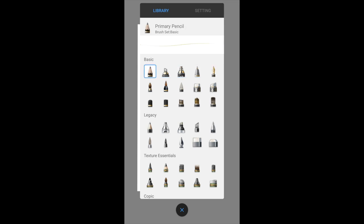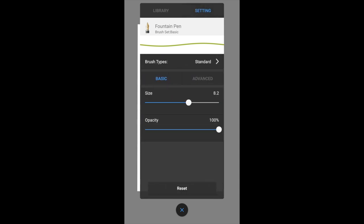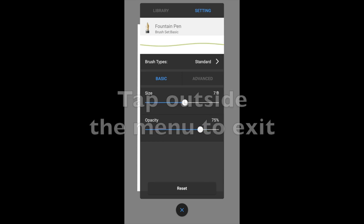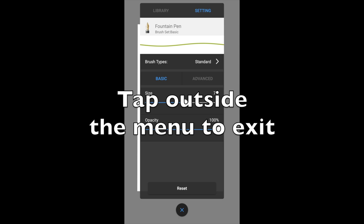First thing I'm going to do is just to choose a fountain pen. Then I'm going to go to the basic tab and adjust the size. I'm going to leave the opacity at 100%. Tap out of the menu.